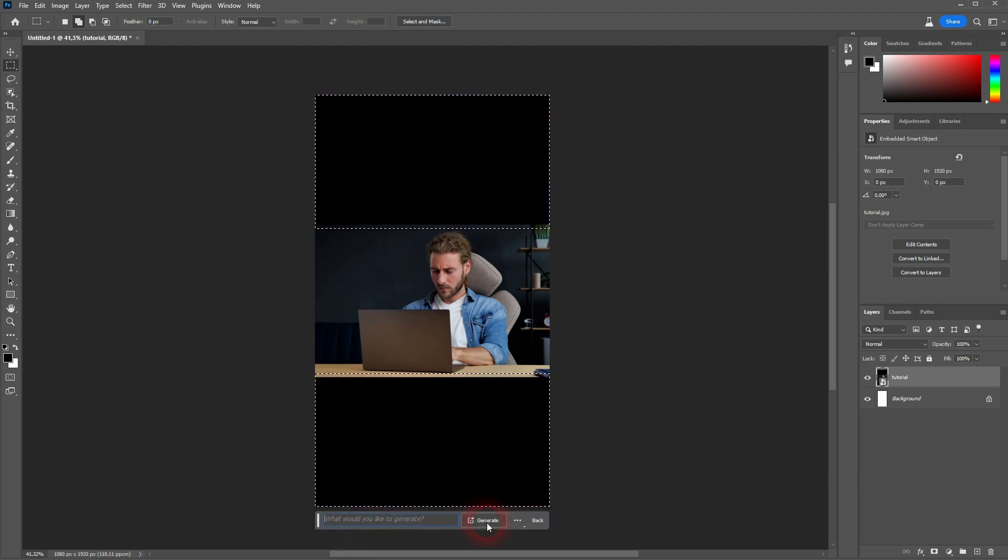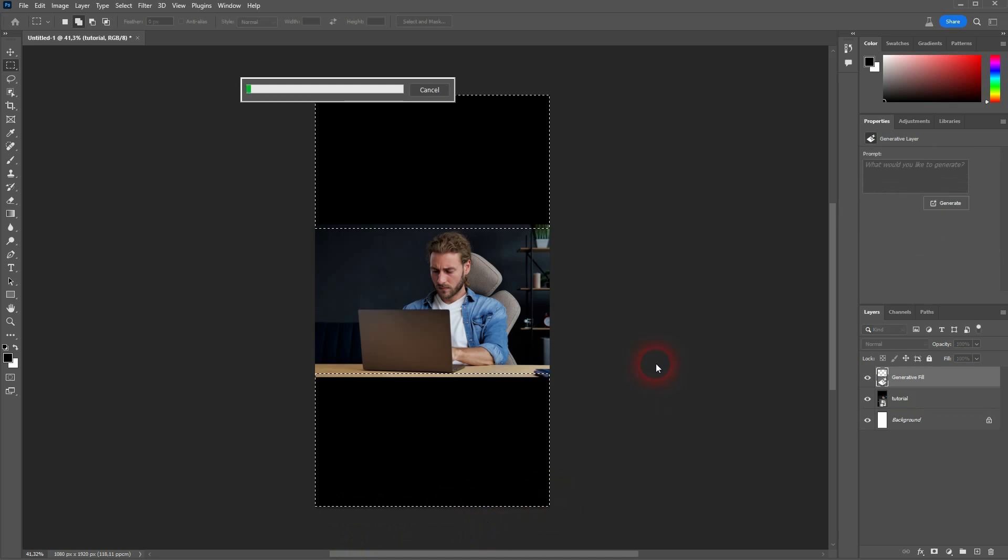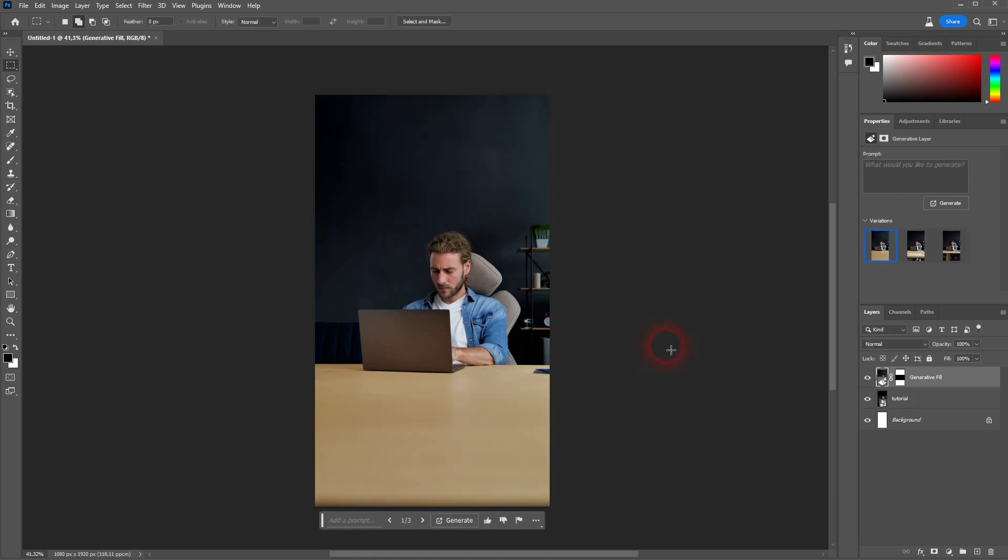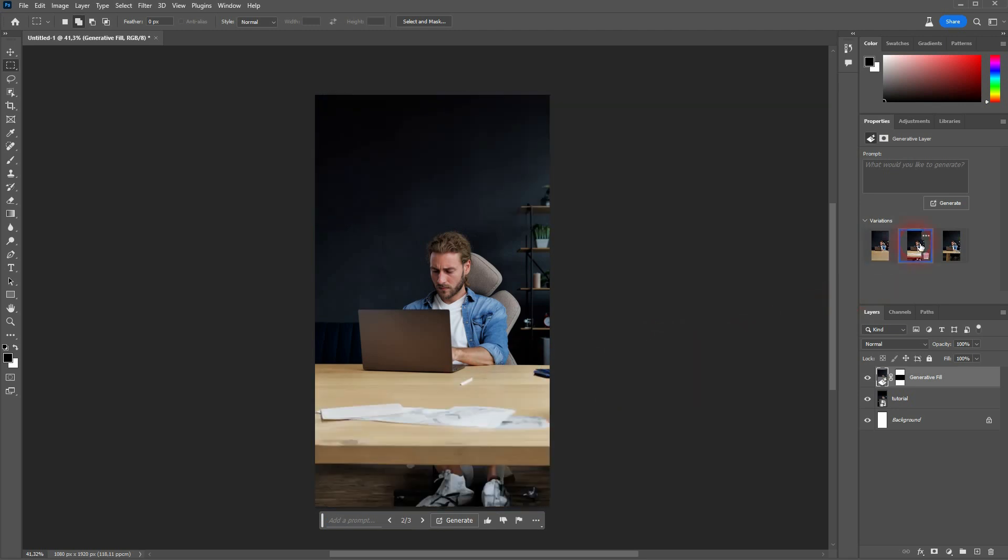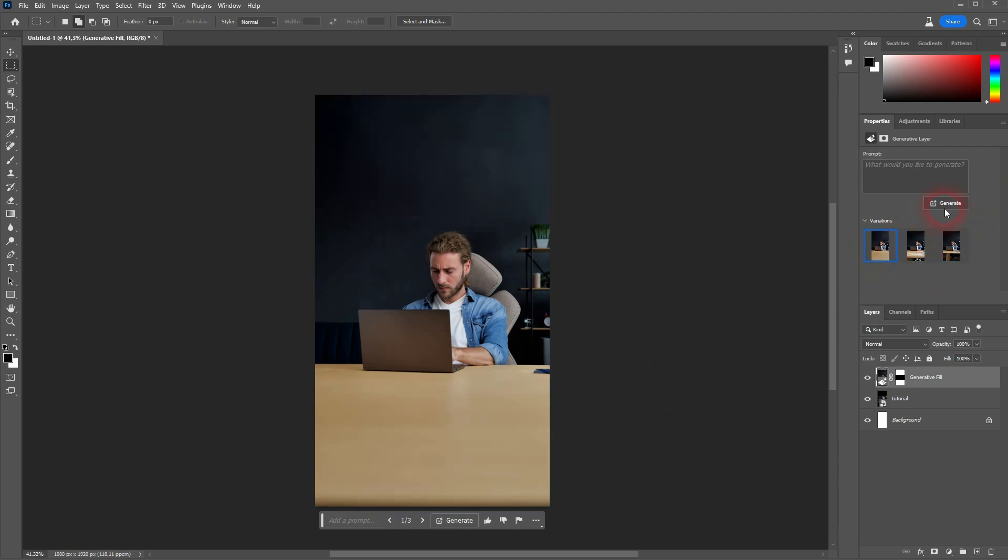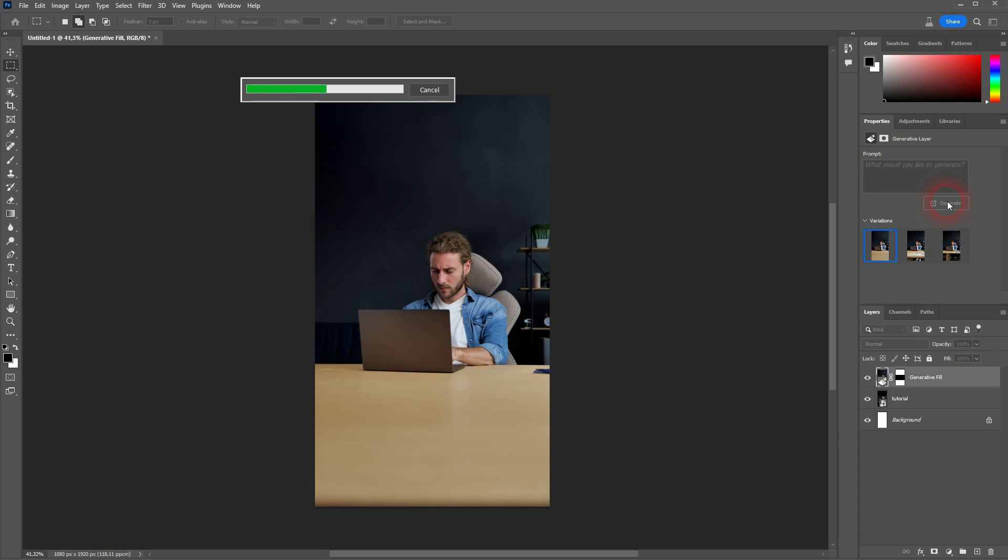Just click on Generate Fill and confirm via Generate. We don't need a prompt here. Let it do the work. And the first one already looks good. You may have to regenerate it a couple of times if the results aren't that good, but in this case I was lucky.